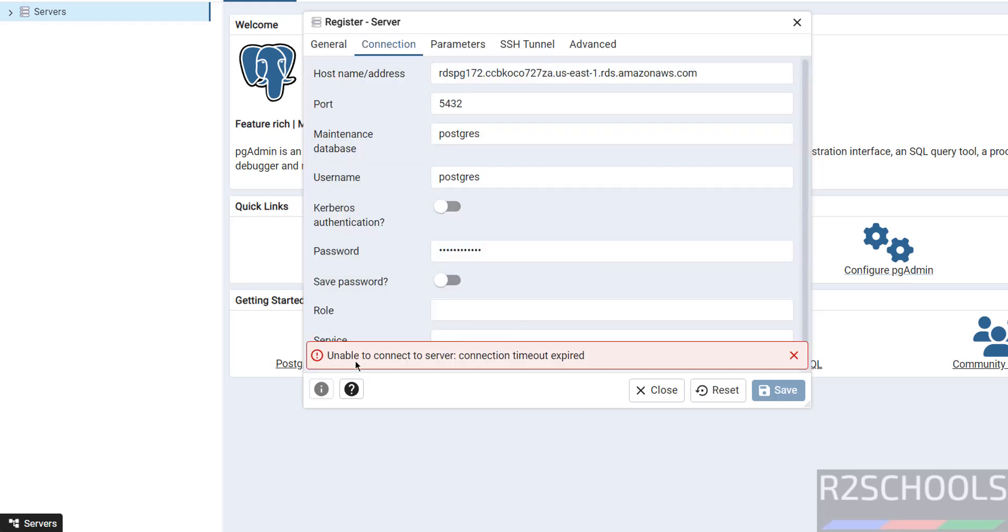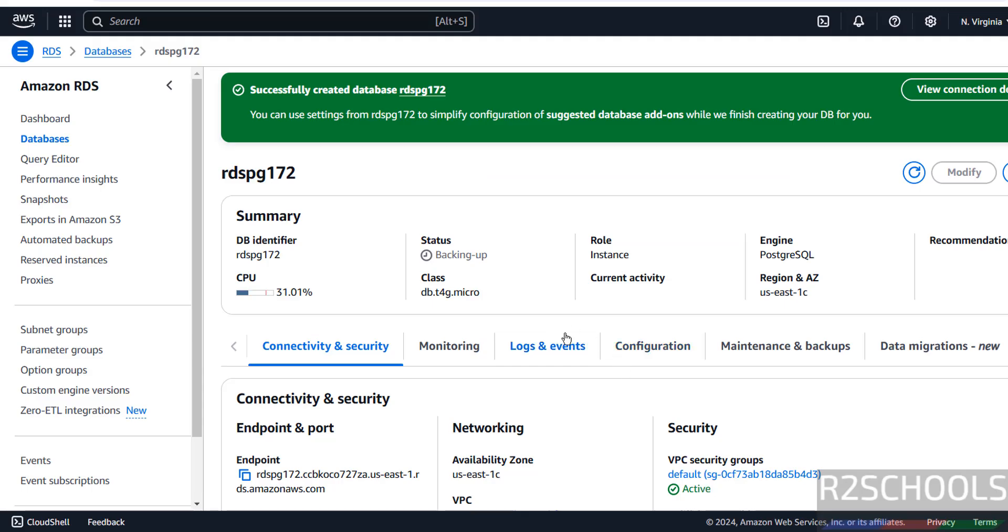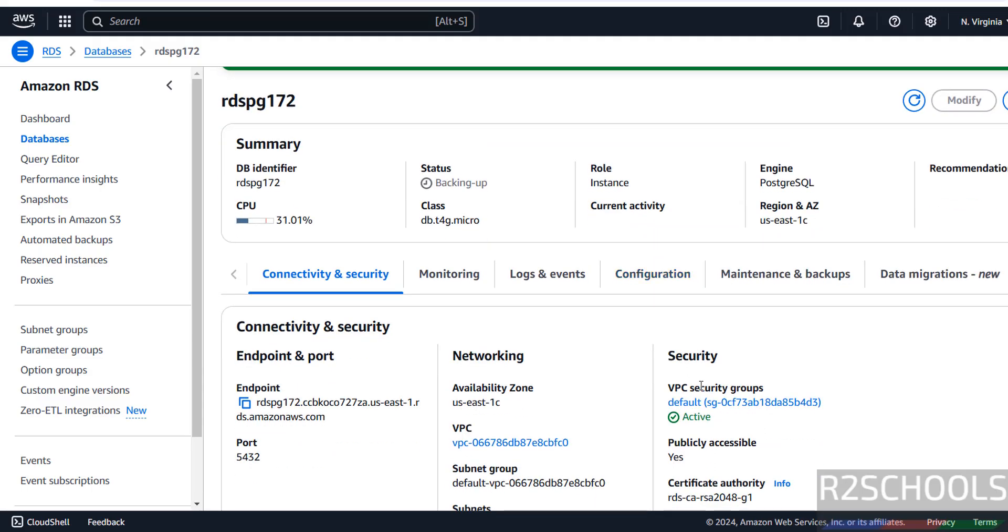See, unable to connect to server, connection timeout expired. So it is expected.